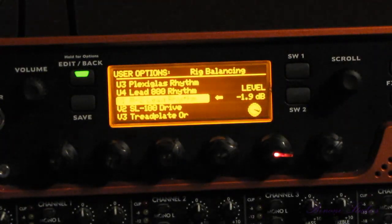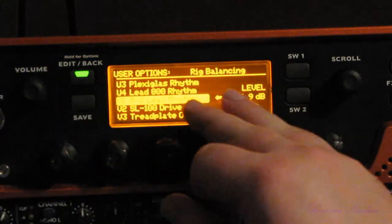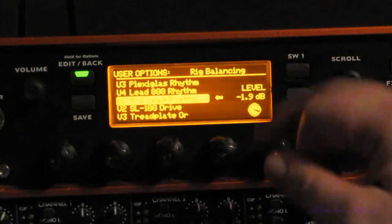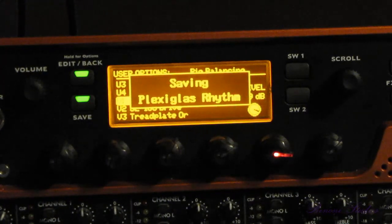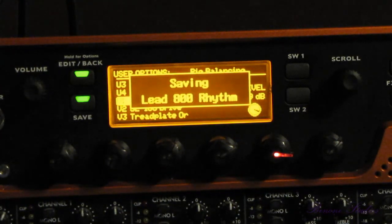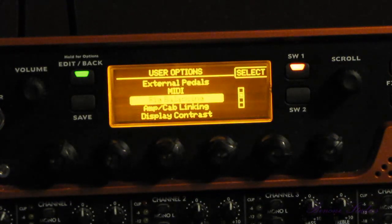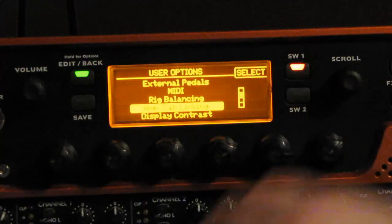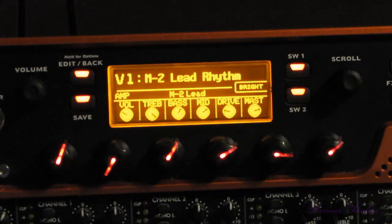When you're done, hit the edit back button, which is highlighted in green here. Press that, and you'll notice that all the settings we made will be automatically saved by the 11 rack. It drops us back into the menu, and you can keep going through and changing other options, or hit edit back again, which takes you right back to the main screen.